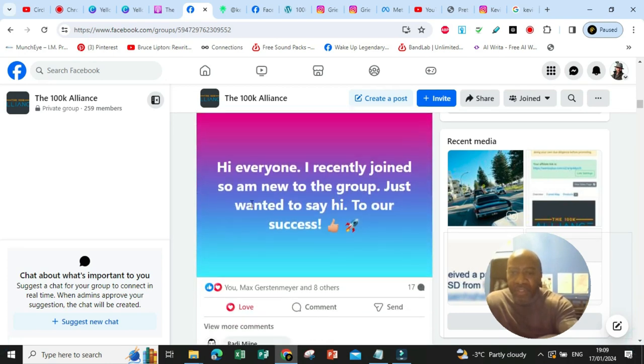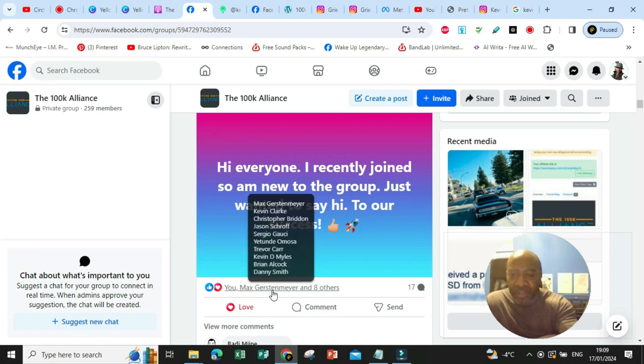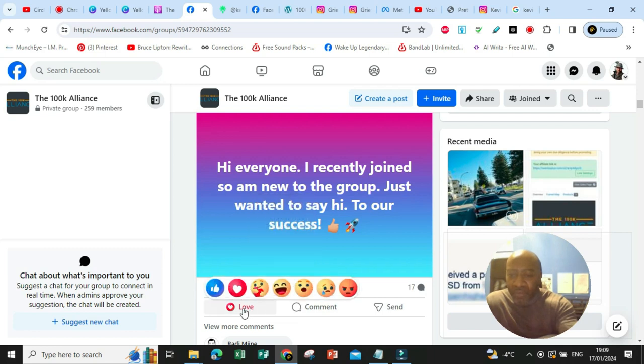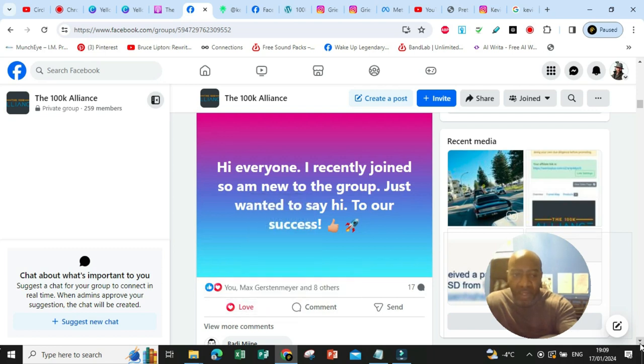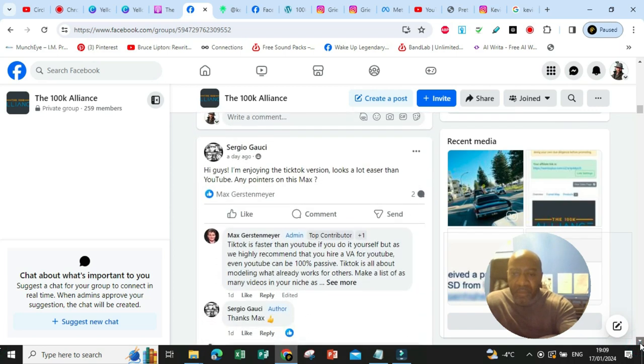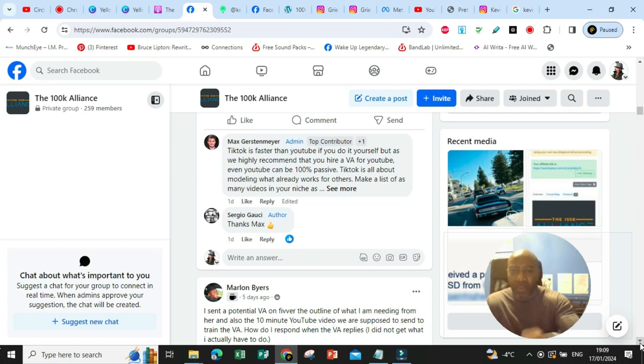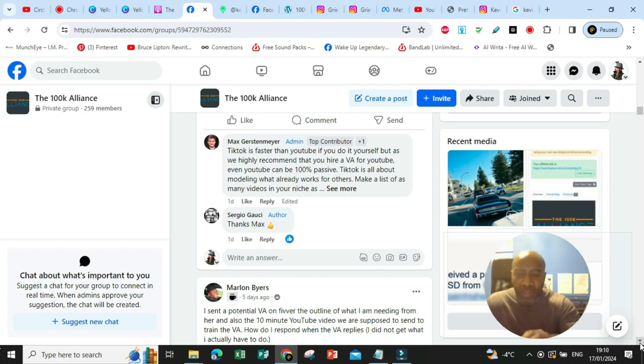Here's somebody that's recently joined. Hi, everyone. I've recently joined. So I'm new to the group. Just wanted to say hi to our success. So I've sent some love earlier. But this is what it's about. It's about us all supporting each other. There's plenty of room up the top, each one teach one. And where focus goes, energy flows.